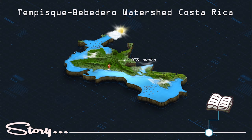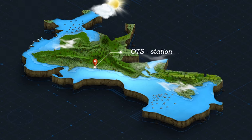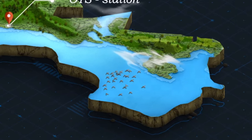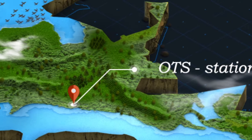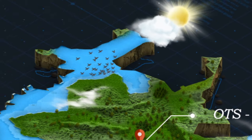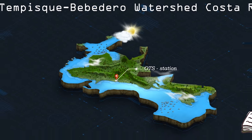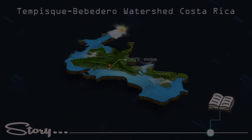The Tempisque-Bebedero watershed is located in the northwest region of Costa Rica. The Palo Verde National Park is a protected area and serves as waterfowl habitat, and has been identified under the Ramsar Convention as a wetland of international importance.